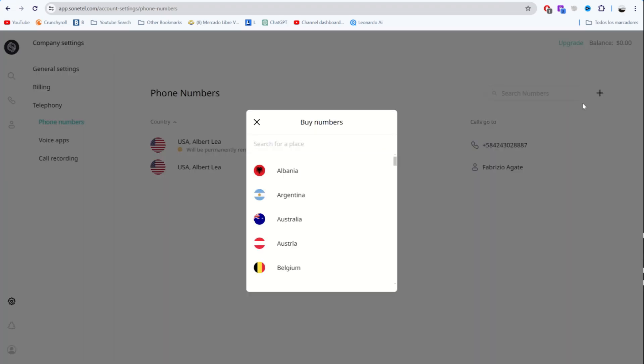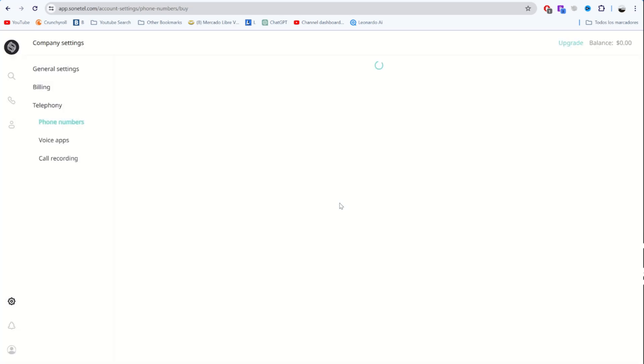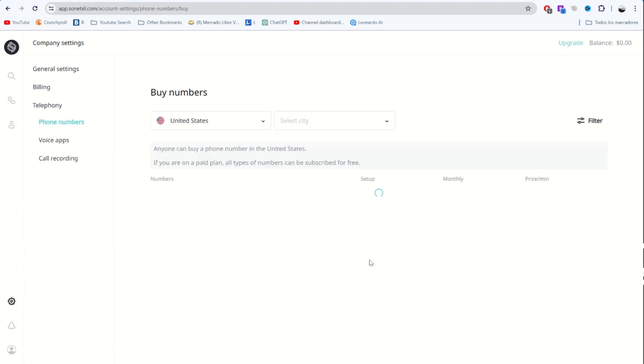The list of countries from which you can get a phone number in Zanatal is very long. Some countries are able to receive SMS and some don't offer that feature. We go down until we find the US and click on it. A list of the available numbers will appear.